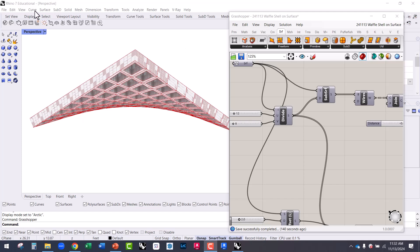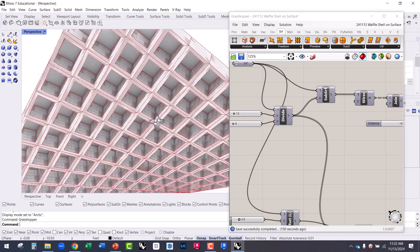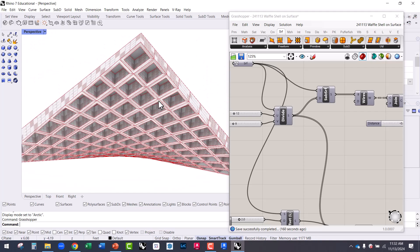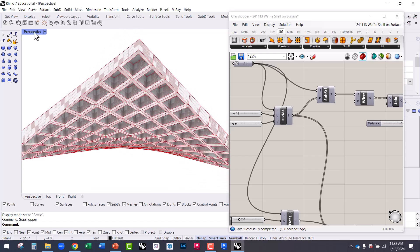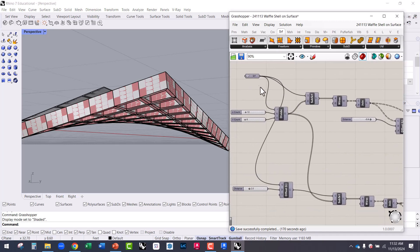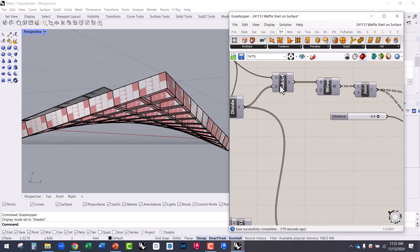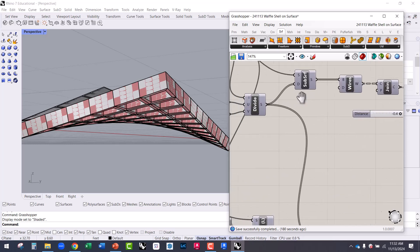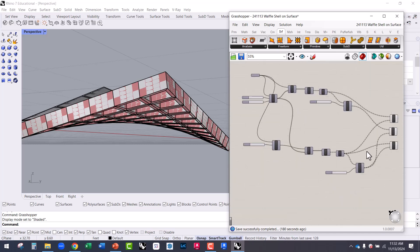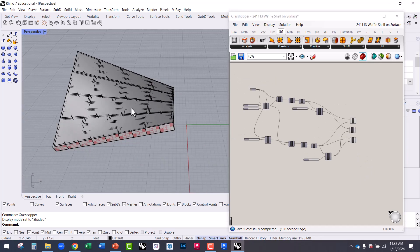This tutorial is going to cover how to create a waffle shell structure on any surface in Grasshopper. We're going to start with a surface, panelize it, and then create this offset structural grid on it. The crux of this is the ISO trim component and the divide domain component, starting with any surface.